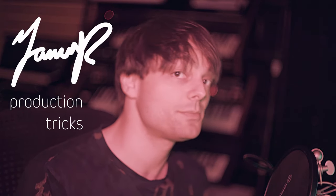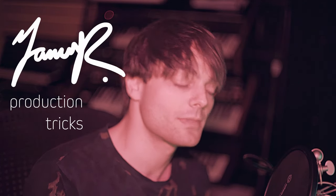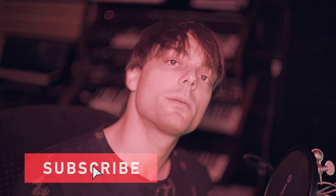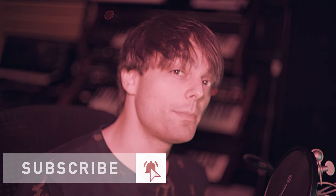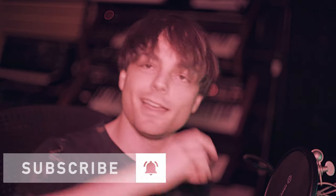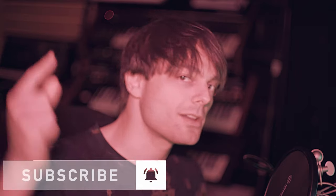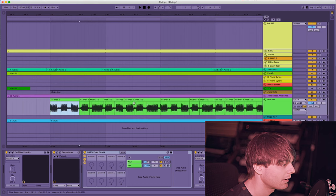What's up? It's me Janus Rasmussen here with another episode of Production Tricks. Today I'm going to talk about a technique I like to do to my bass channels and let's just jump right in.